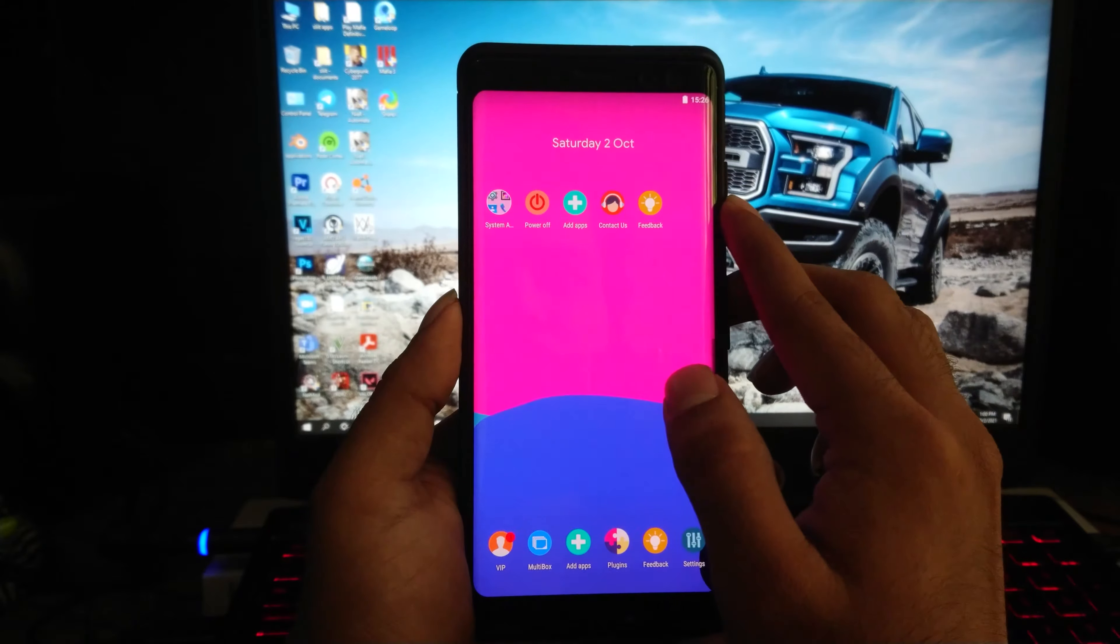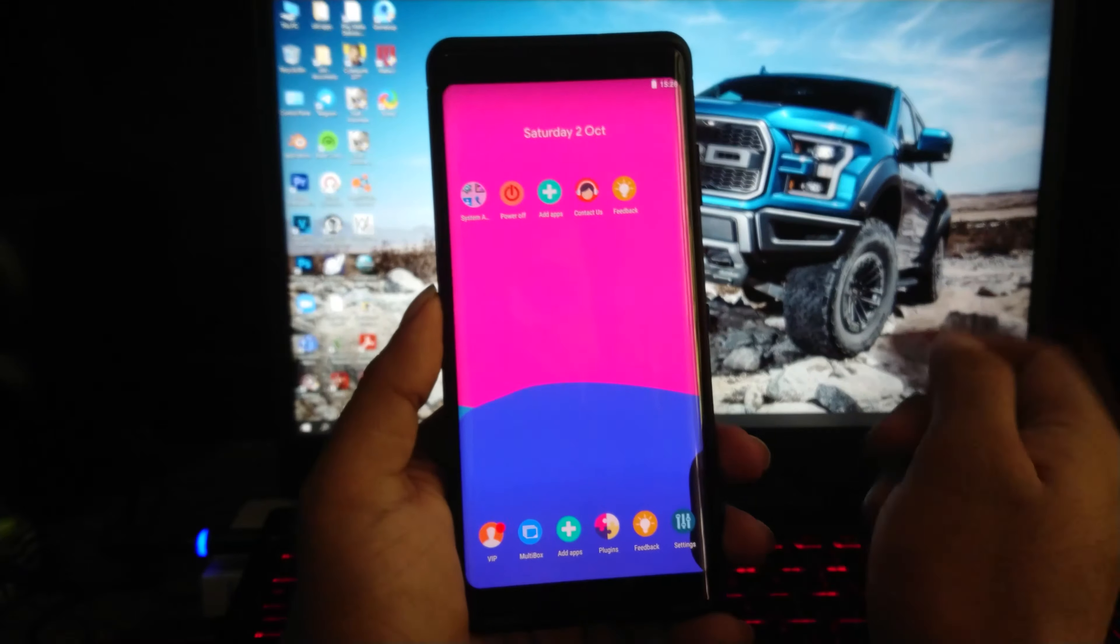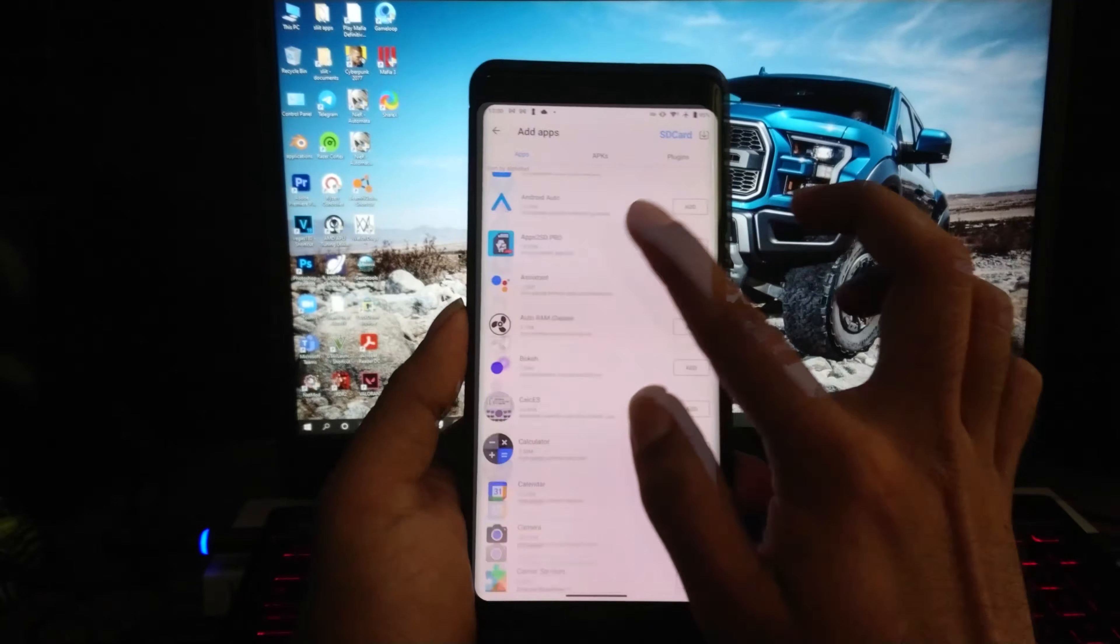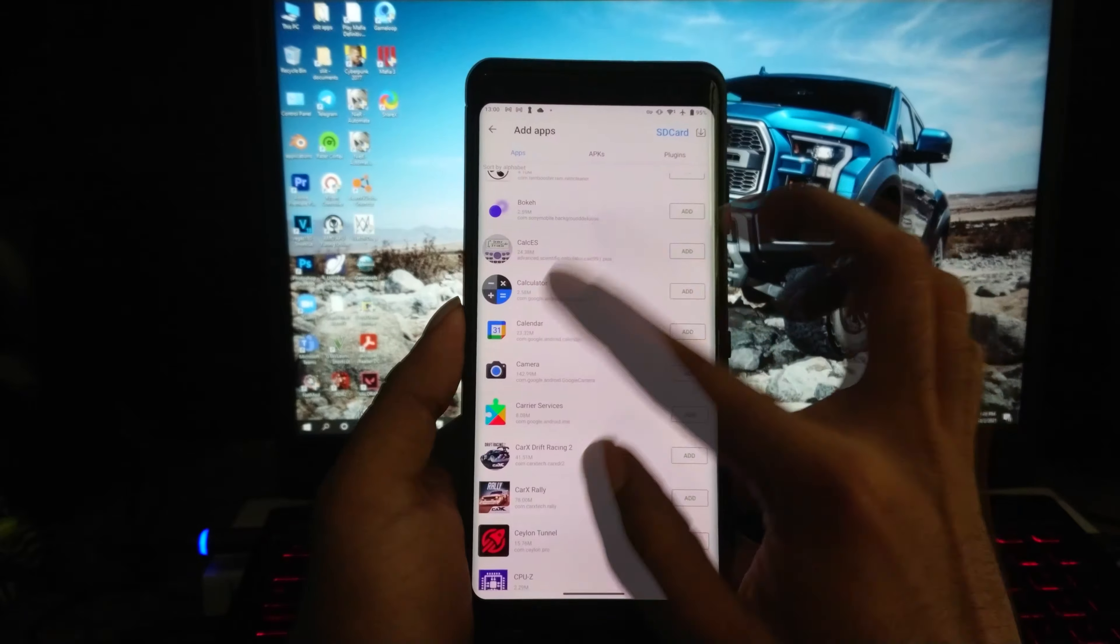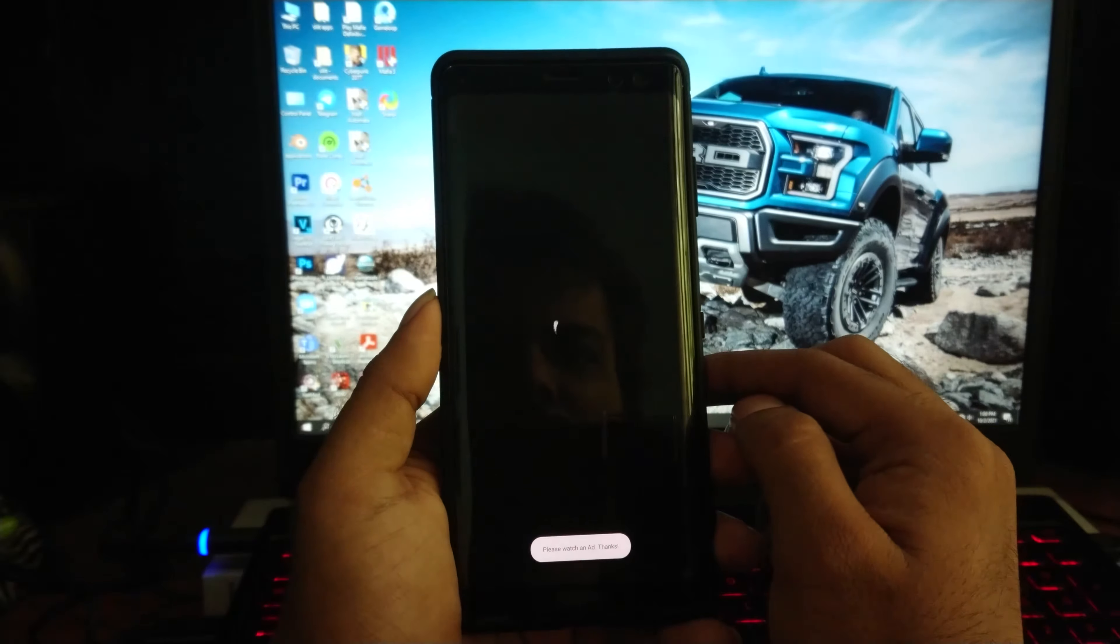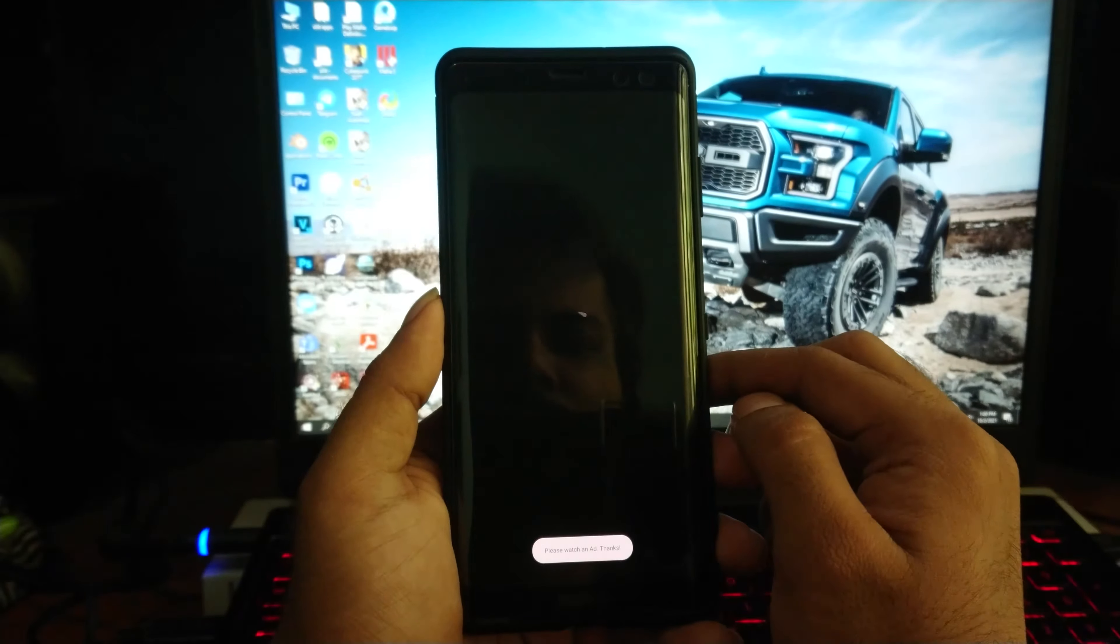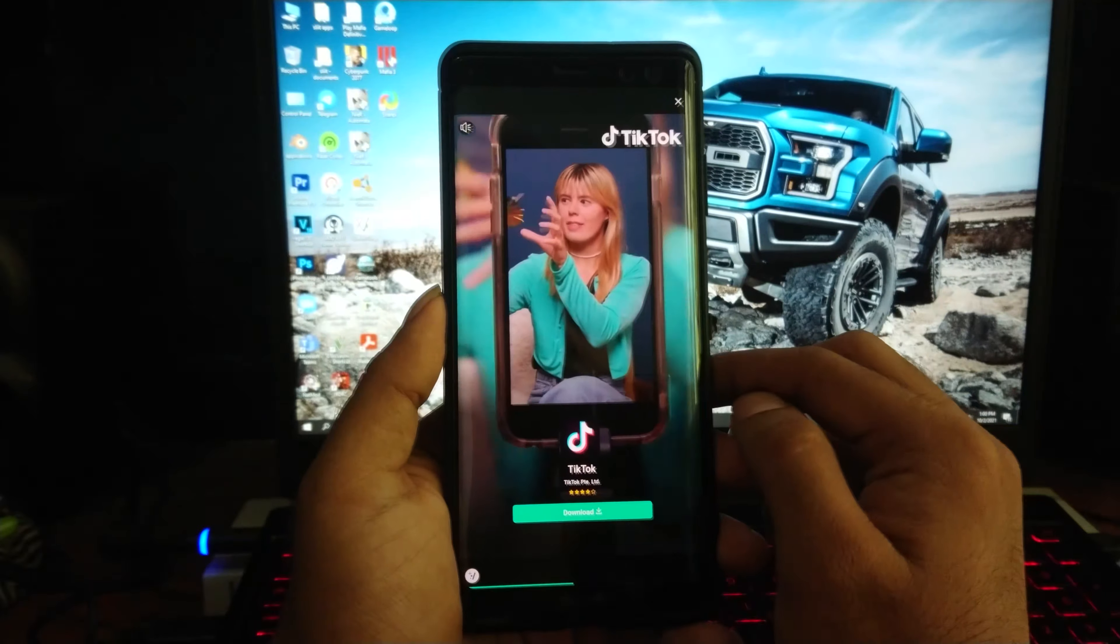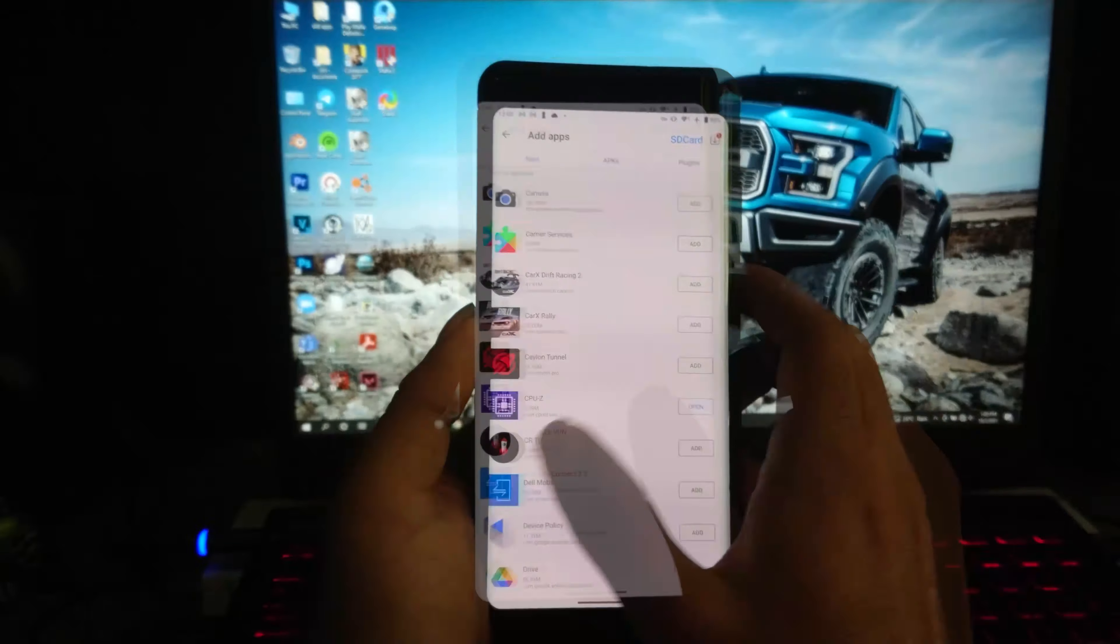But also you can import applications straight from the main Android. There are lots of ads—that's the drawback of using this emulator.